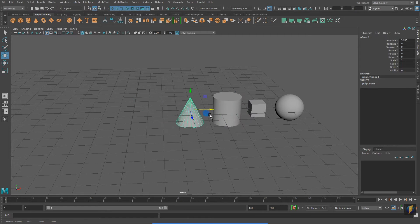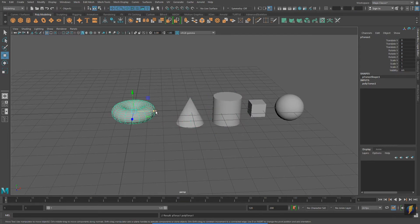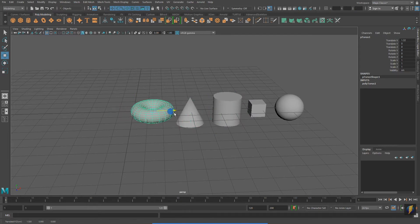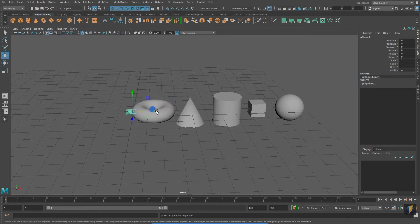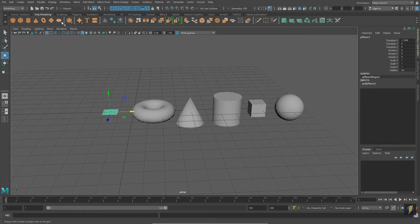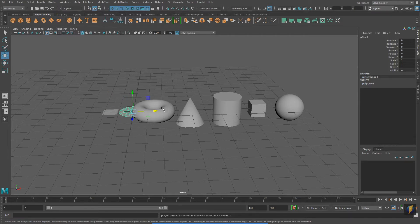A torus, a polygon plane, and finally a polygon disc.